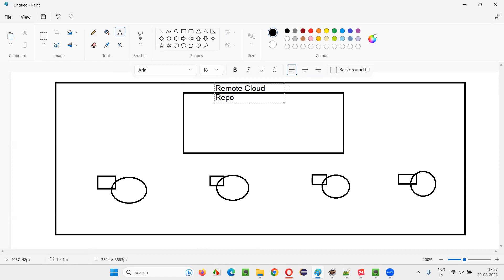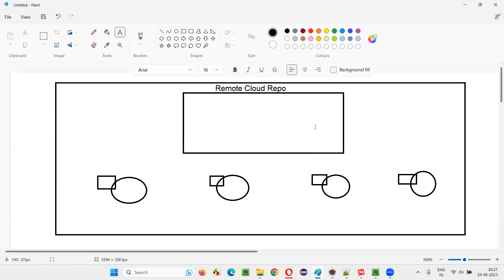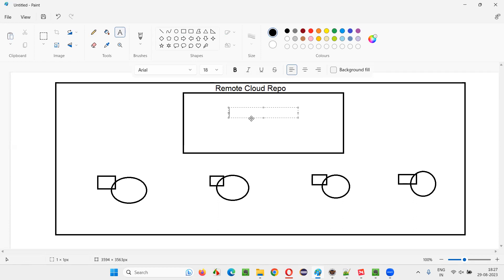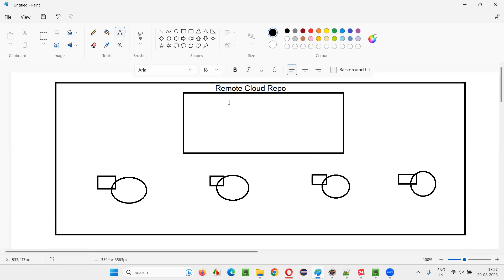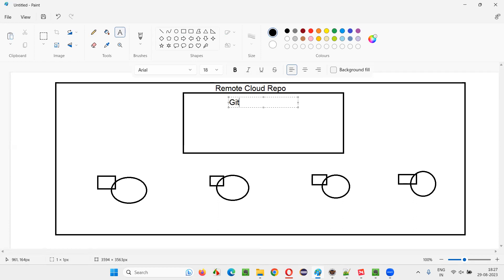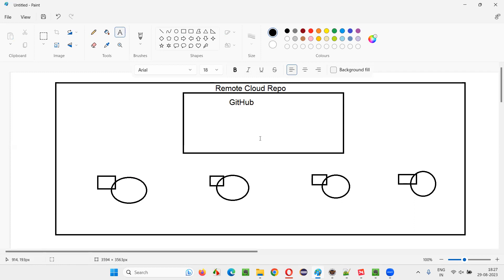One example software which allows us to create this kind of remote cloud repo is GitHub. There are several others, but GitHub is the most famous. It's on the cloud, on the internet, like Google Drive.